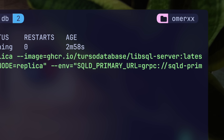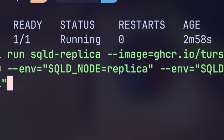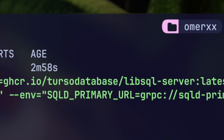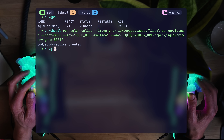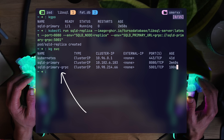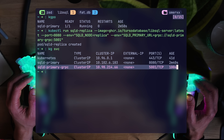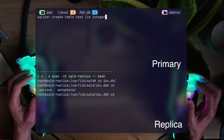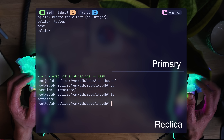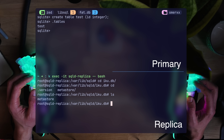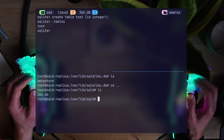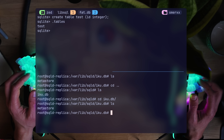If I were to create tables and insert data manually, they won't just magically appear somewhere else. Let's take a closer look. We'll create the replica pod — same LibSQL server image, but this time SQLD node of type replica, and SQLD primary URL to tell it where to read from. The gRPC path for the SQLD primary on port 5001 is taken from our earlier exposed command. Now, here's a simple test: creating a test table in our primary DB. Looking at the replica at the same path, there's not even a DB file — just an empty metastore.